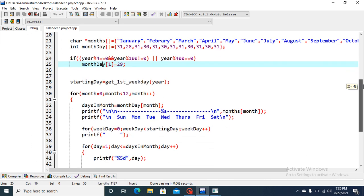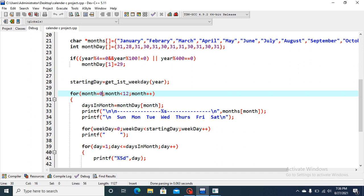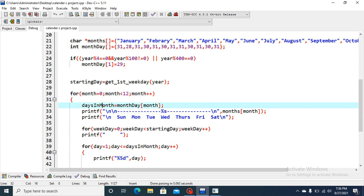Now the for loop is used here. Month is equal to zero, and it will represent January. Month is less than twelve, it will represent December. And it will be incremented by one. Similarly, I will come to this part, days in month, later on.